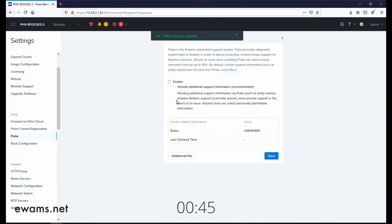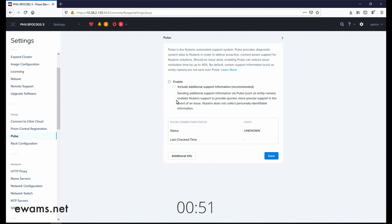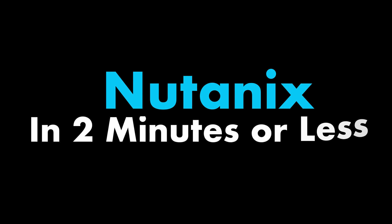Because Pulse is a phone home feature and it does send information to Nutanix, you will also have to enable firewall rules. There will be a link in the description of this video to the most current, as of this recording, list of the firewall rules provided by Nutanix. We'll see you next time.